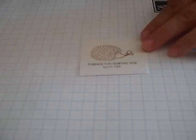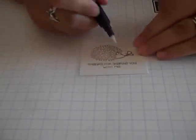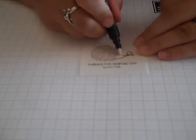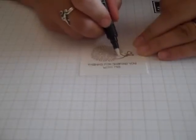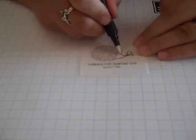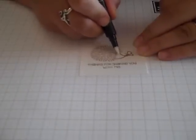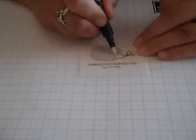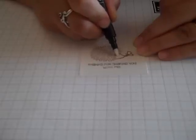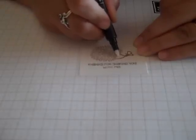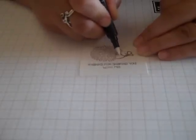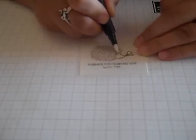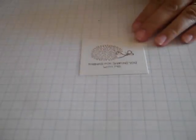Now what I'm going to do is use the Stampin' Up blender pen. I'm actually just going to blend a little of that Close to Cocoa, just drawing it out, just to colour his face slightly. I don't want to change the colour of the whole hedgehog.